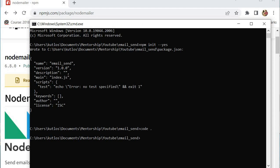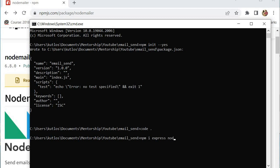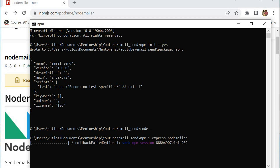The next thing that we need to do is install a couple of packages. We're going to install npm Express.js, which is the module we're going to use to create our server, and then install NodeMailer, which is the package we're also going to use to send email.